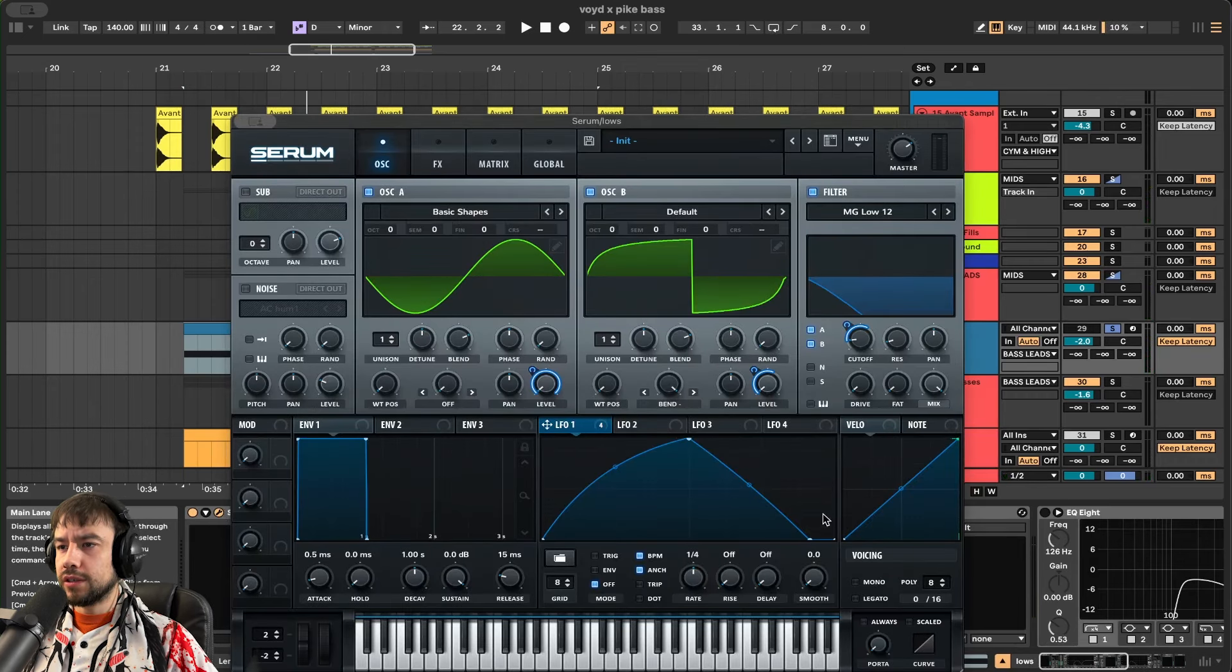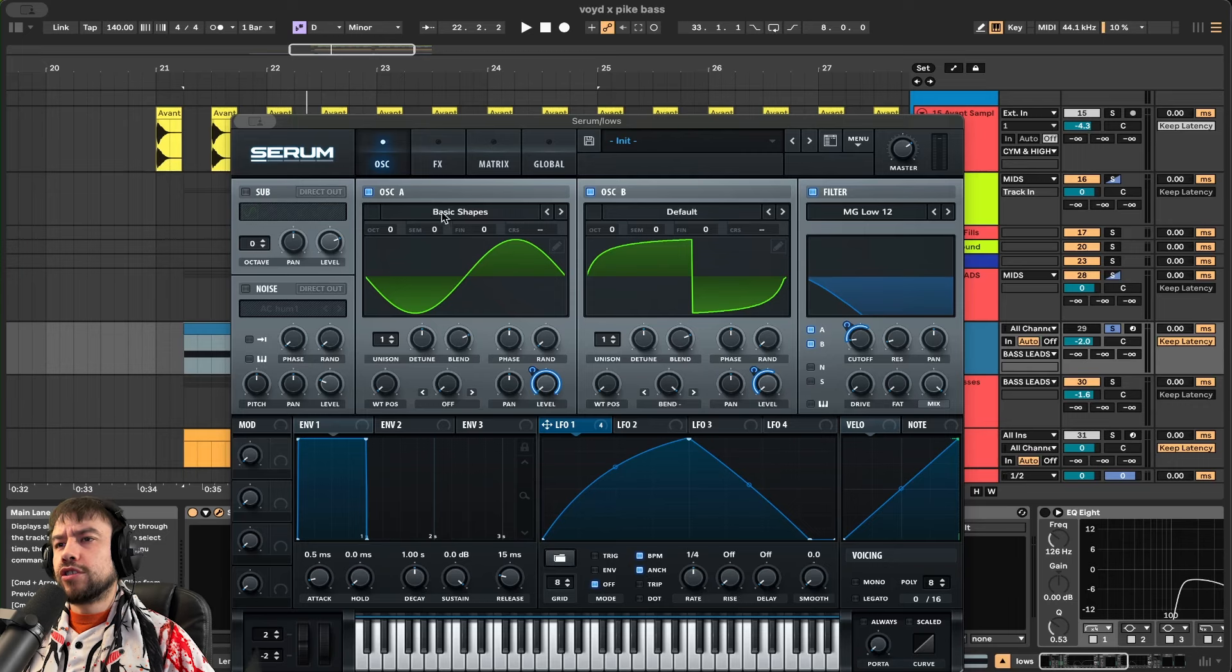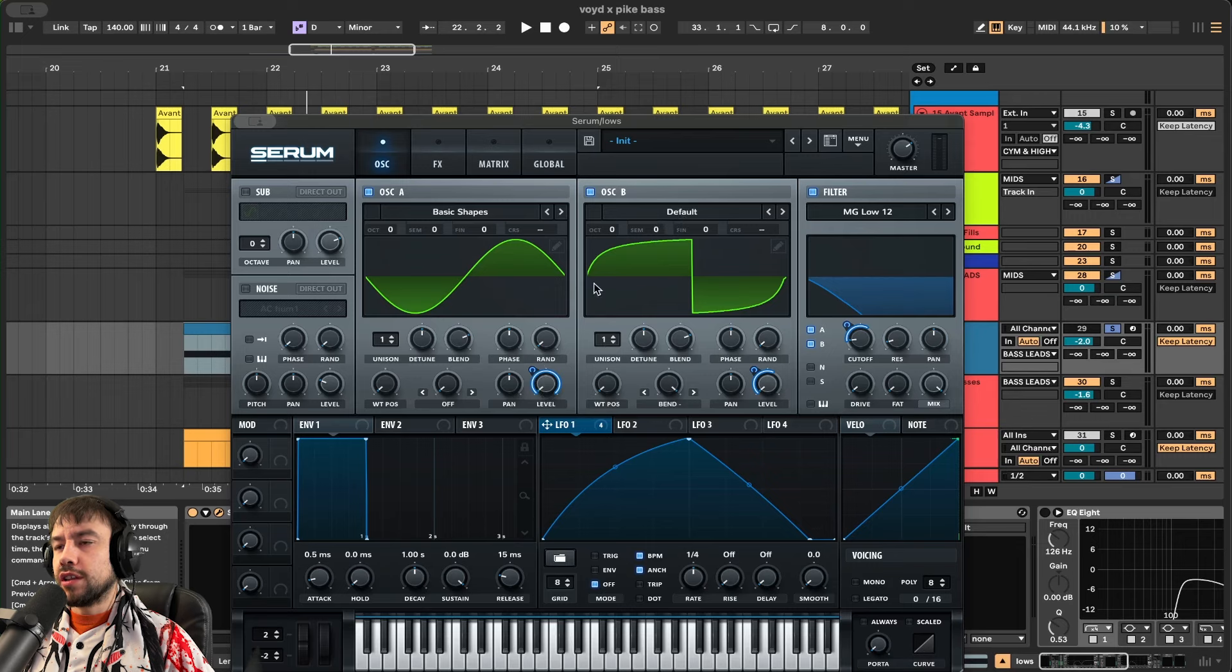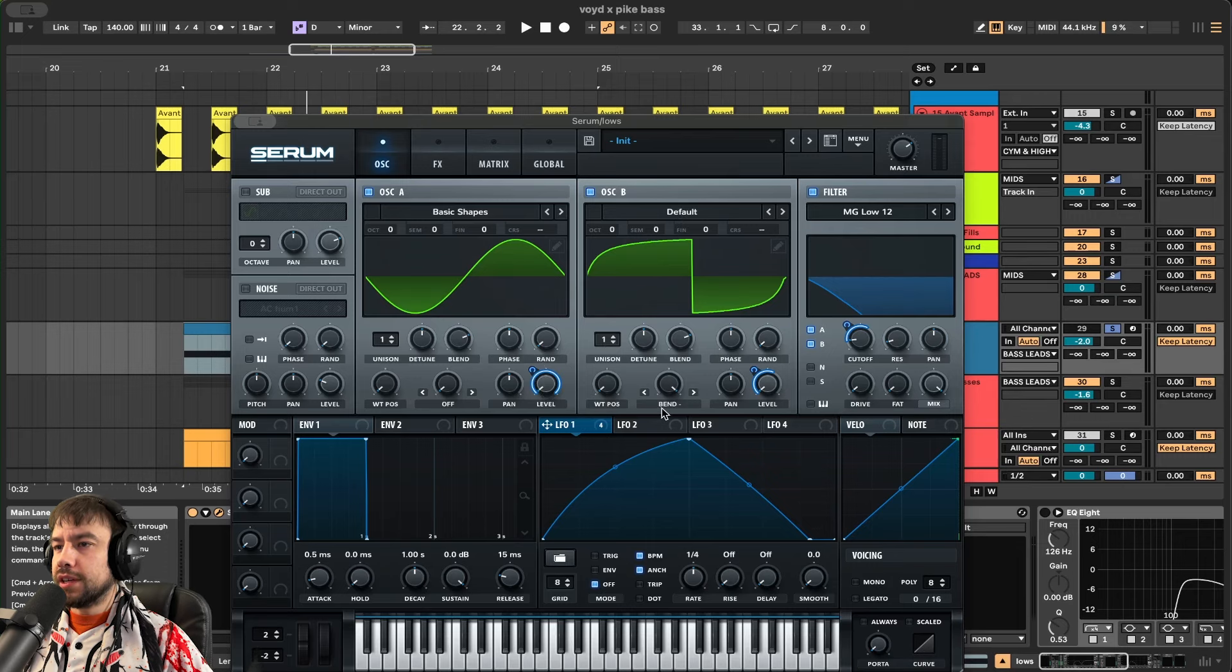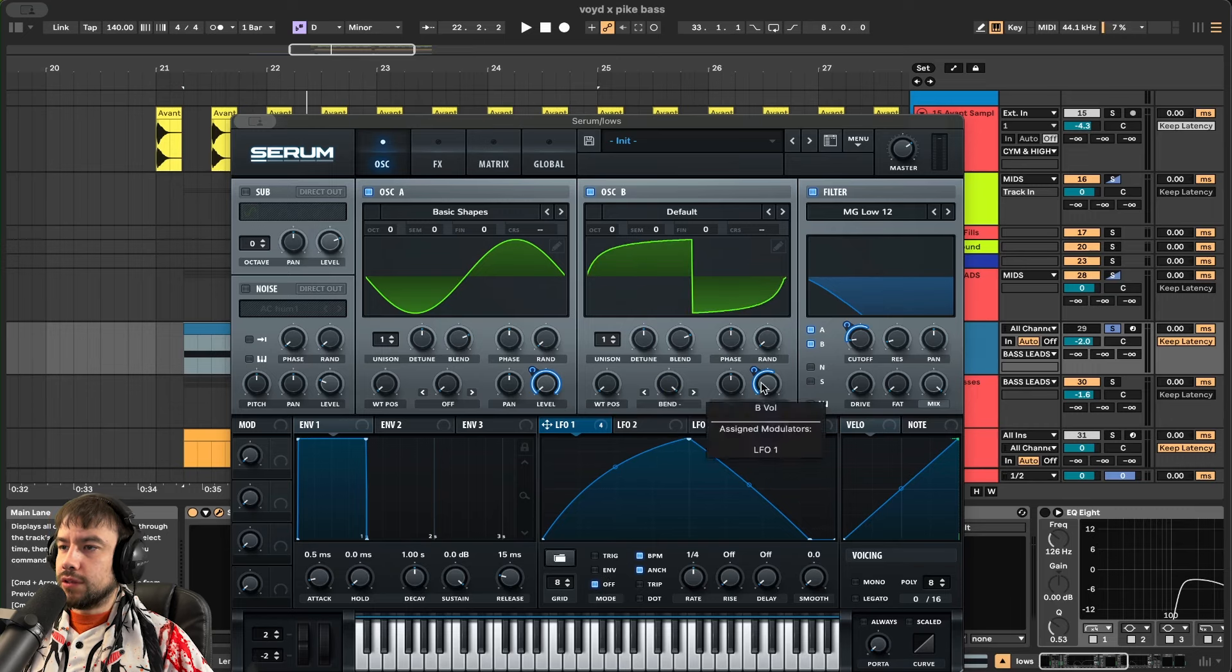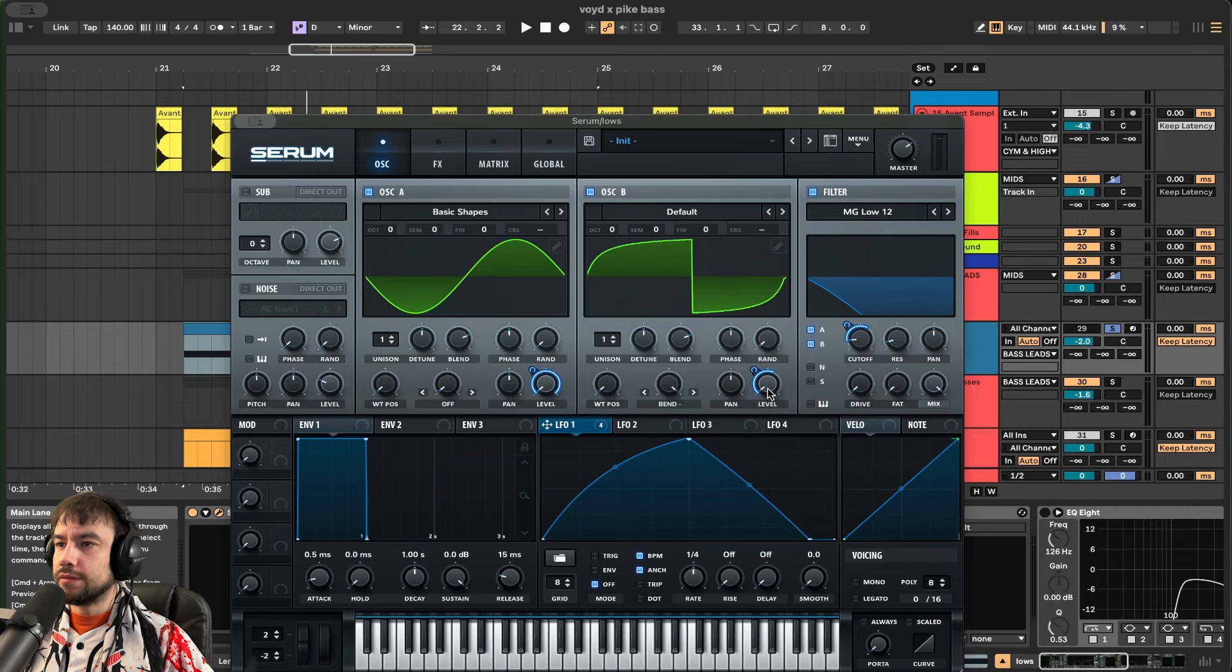LFO 1 looks like this. Put it on a quarter. You're going to choose a basic shape. This is a sine wave. Put it on the level going all the way up. Then you're going to get the regular default saw. And you're going to put on bend minus and put it all the way up. So it looks like this. Level is going up 59 on the LFO amount. And the level knob is all the way down.